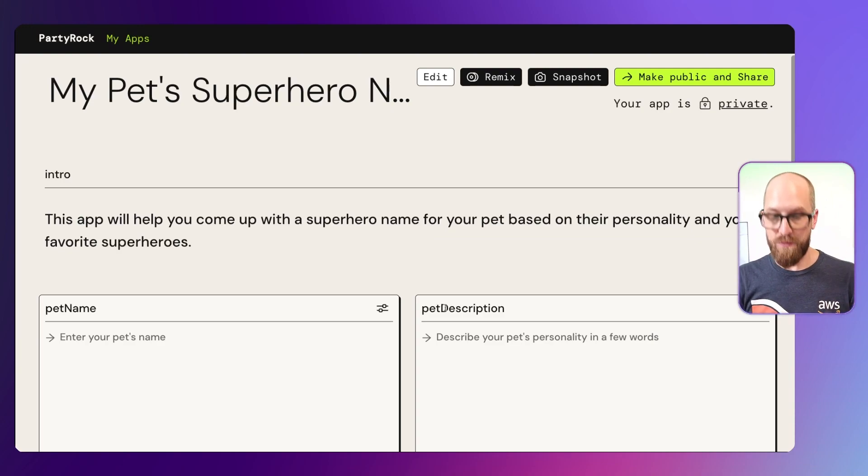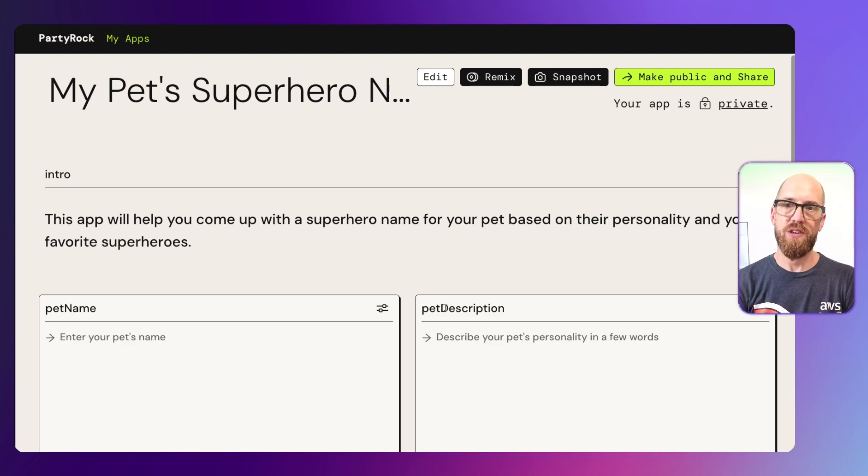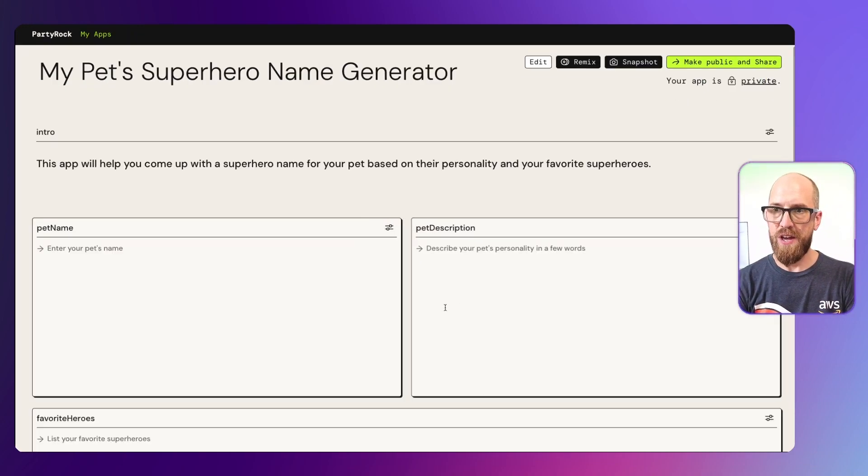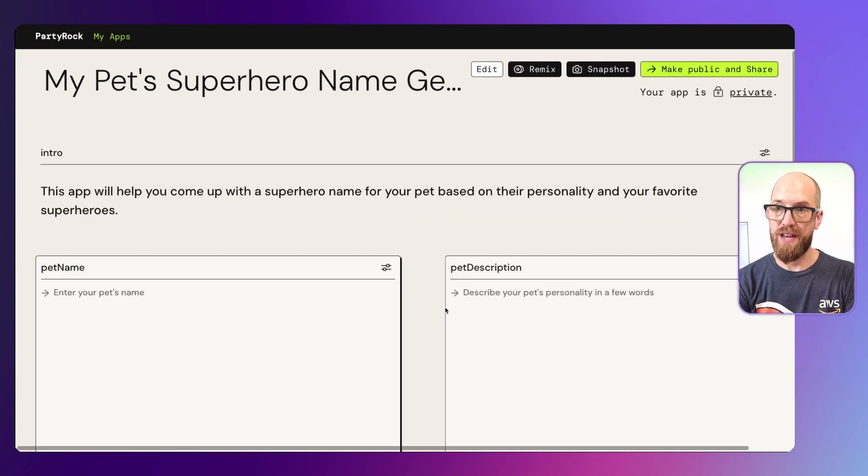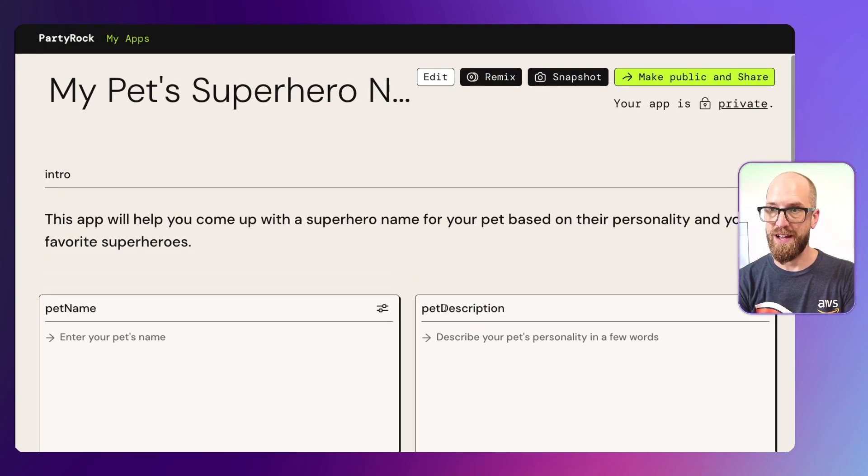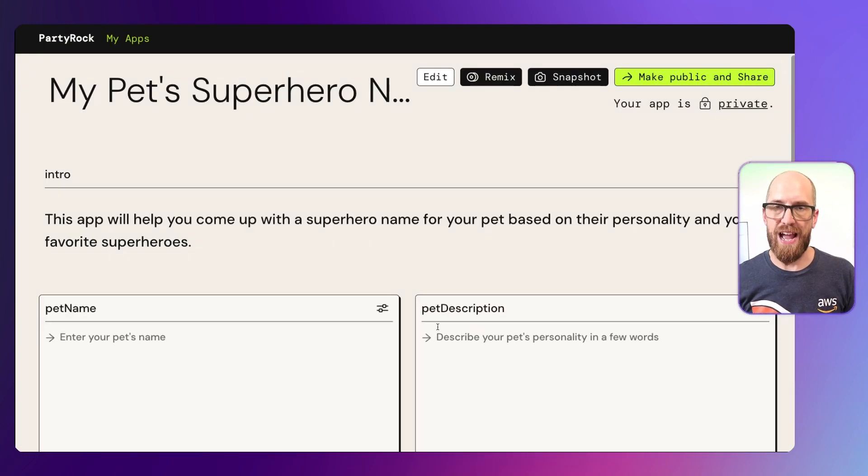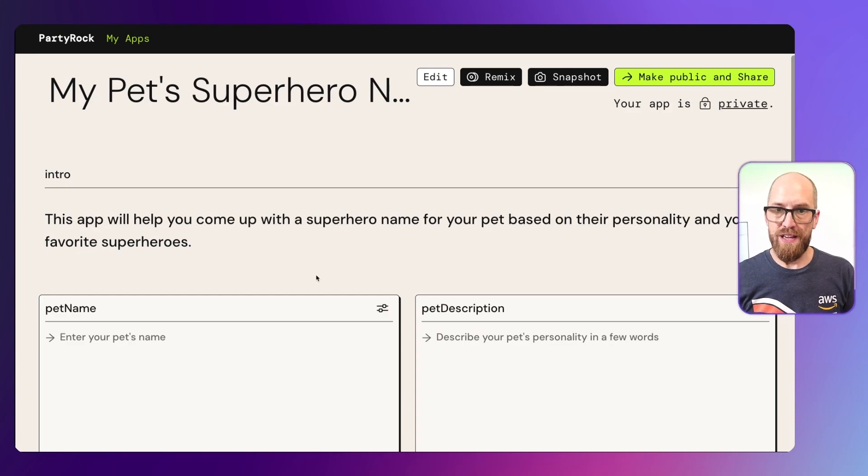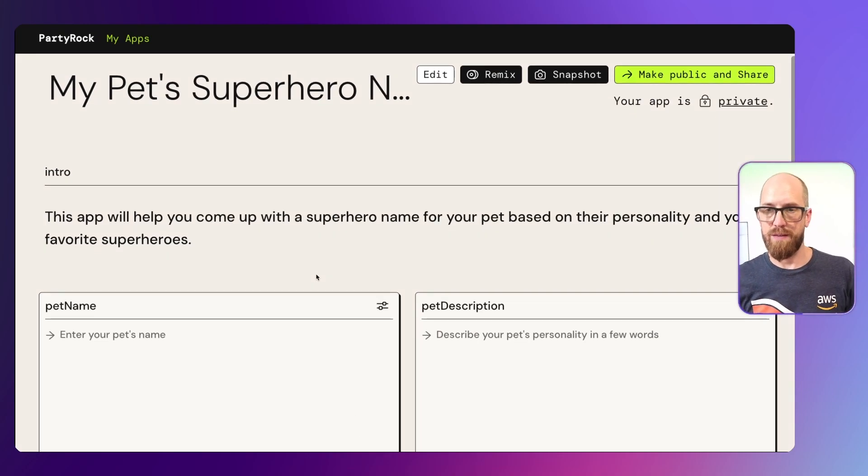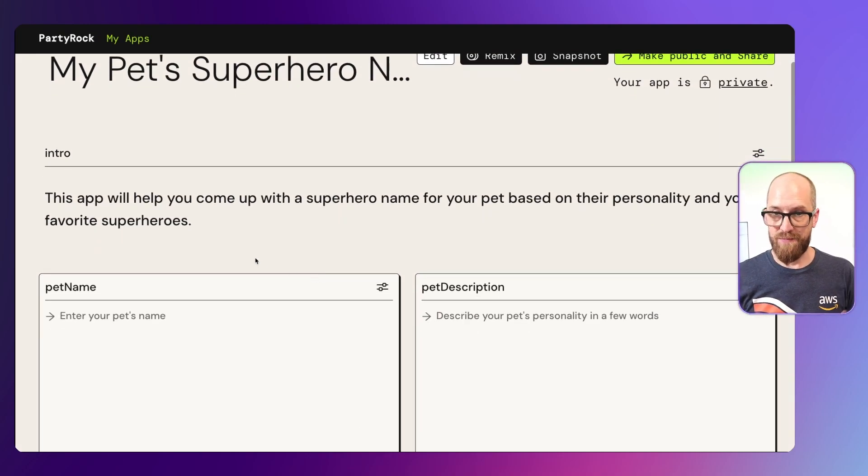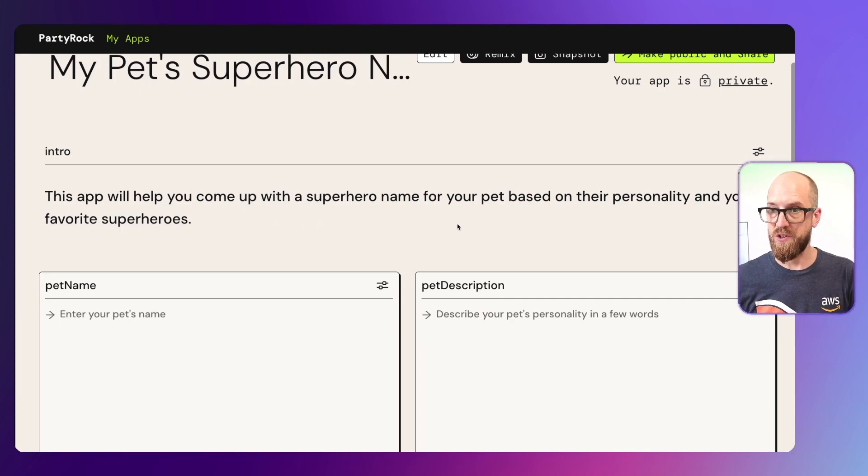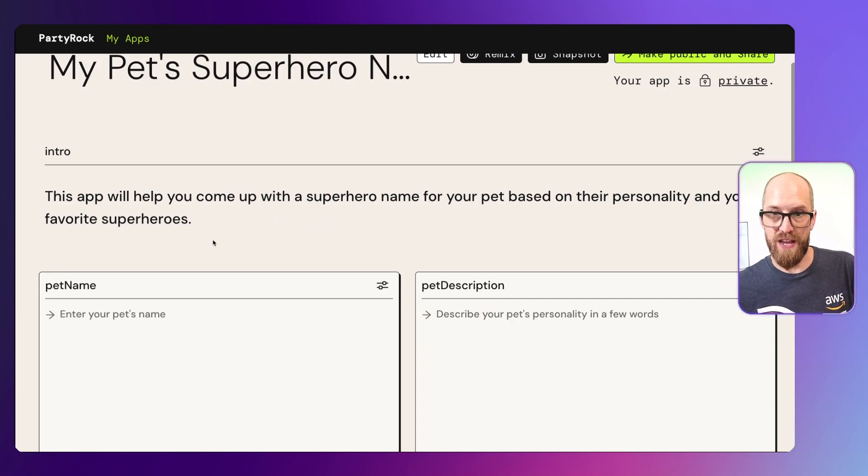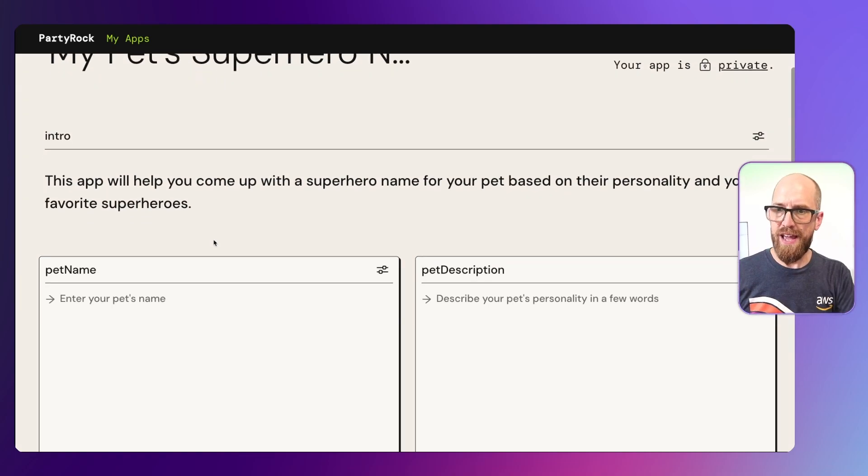Now I'm zoomed in quite far here just so that you can see it in this video, but this is called My Pets Superhero Name Generator. What we can see here is the application that's been created for us. First of all there's some instructions. This app will help you come up with a superhero name for your pet based on their personality and your favorite superheroes. Interesting.